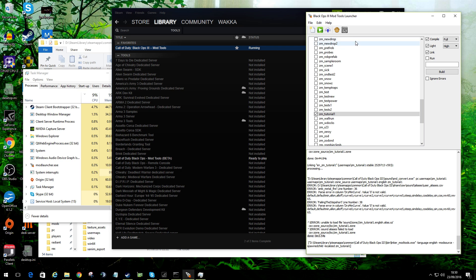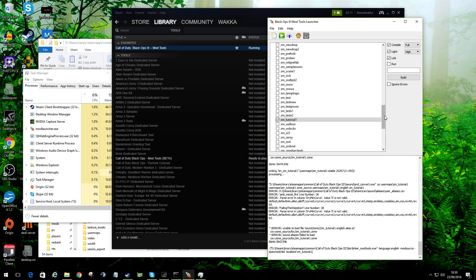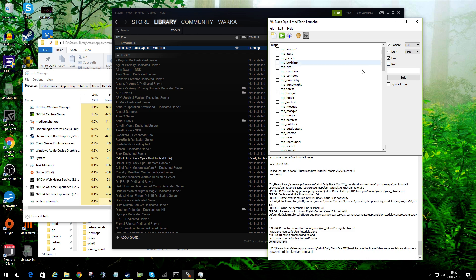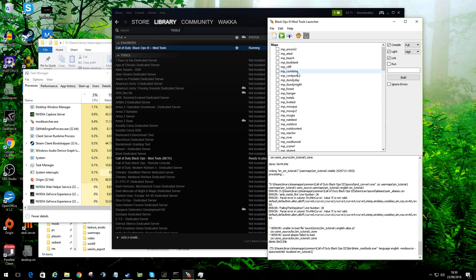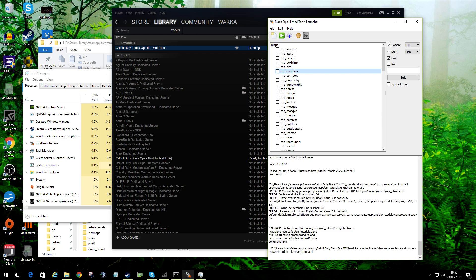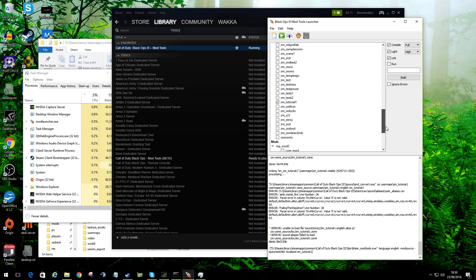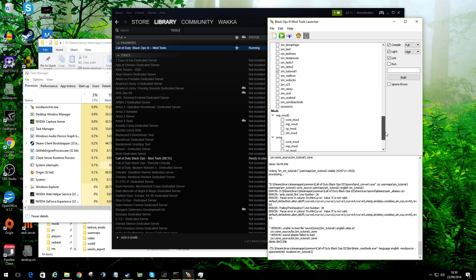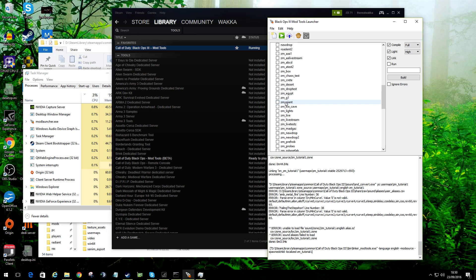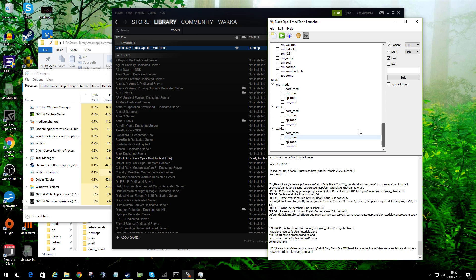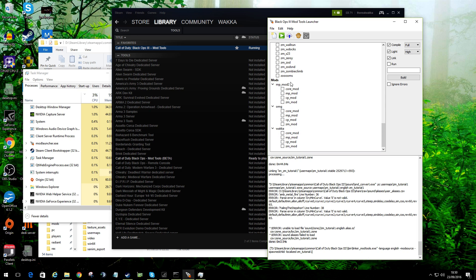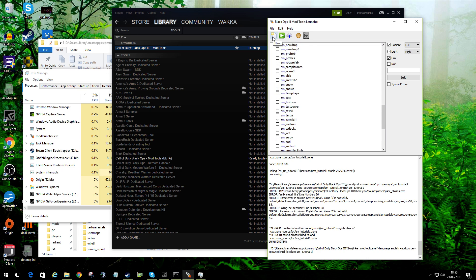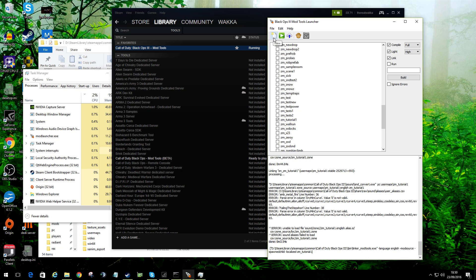Once we've done that, we can launch the mod tools. So when we launch them, we'll get this view. What you will see is maps and you will see MP Combine, which is the multiplayer map from the real game. You will also find the zombie Giant map, which is there, and you'll see a mods folder.